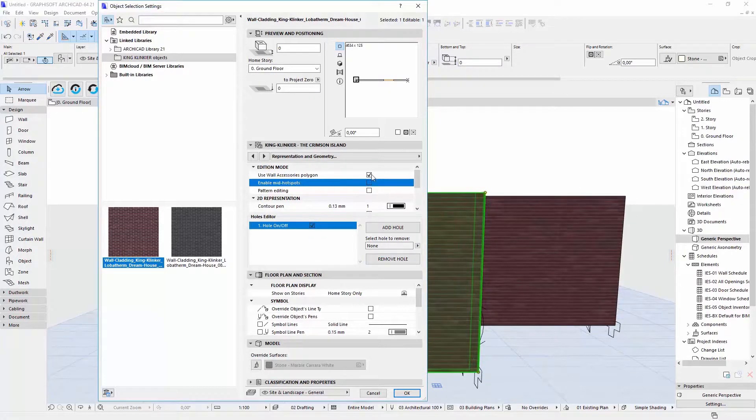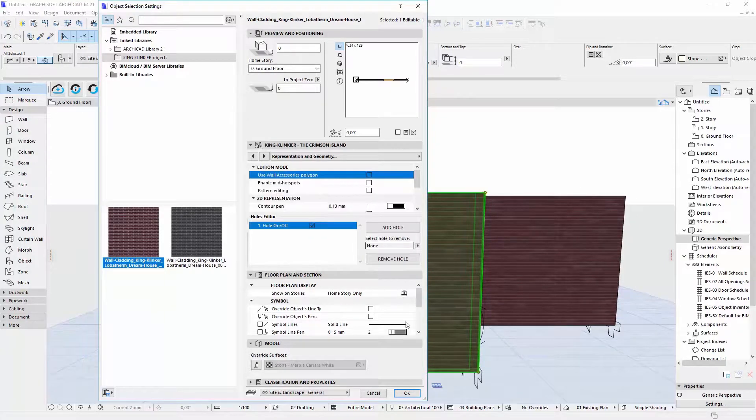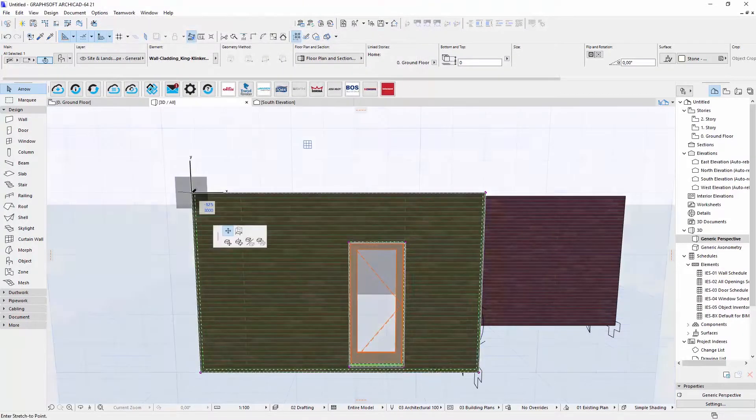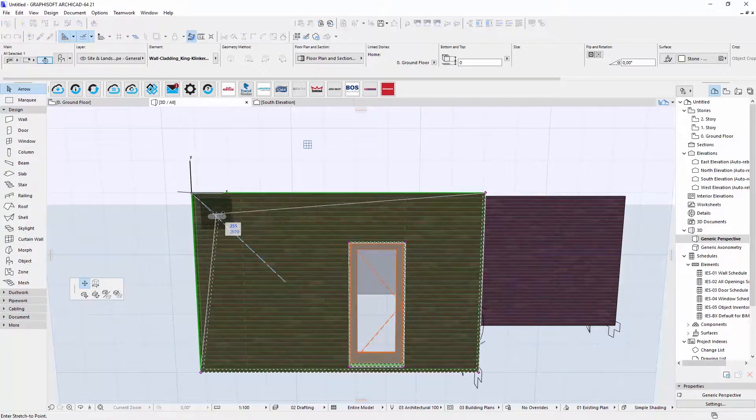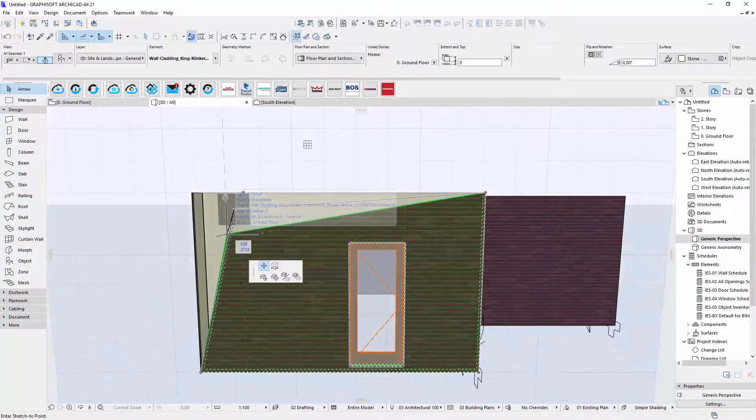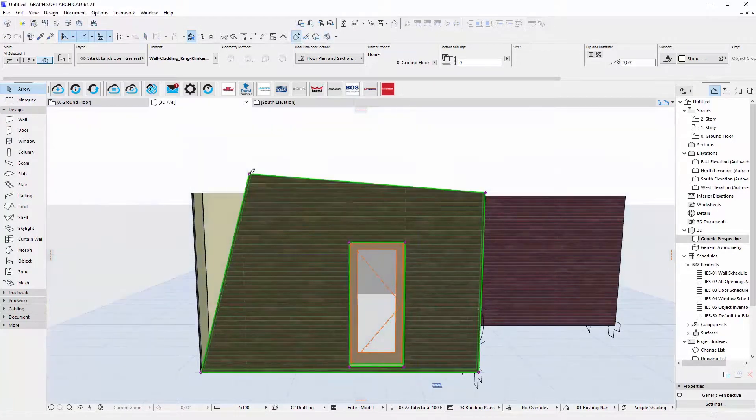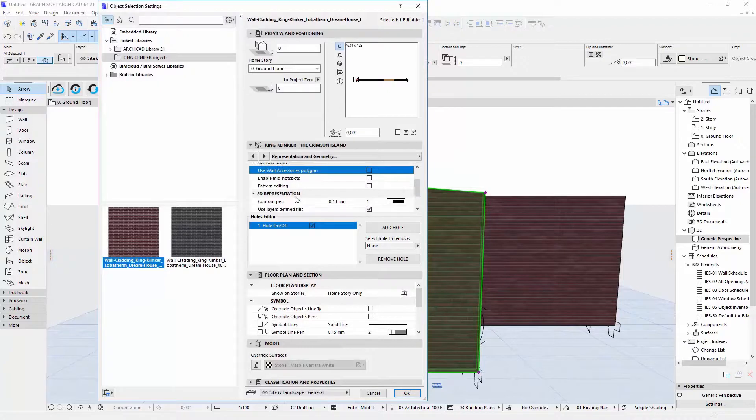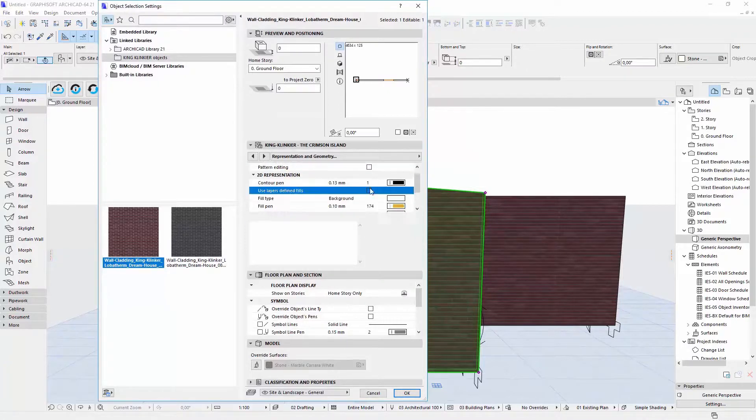You can also disable wall accessories polygon and make your own shape of wall. If you want single layer instead of many layers on 2D view, you can set it here.